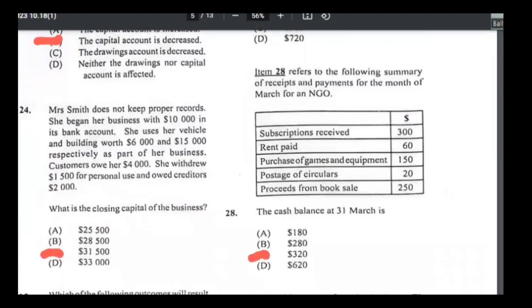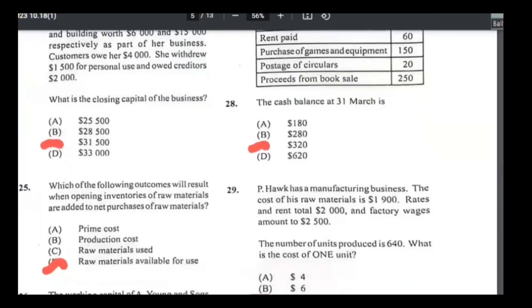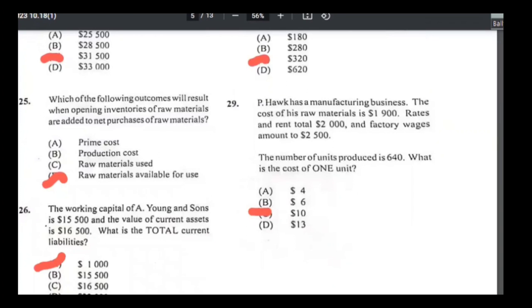Number twenty-eight: cash balance for an NGO. Add all income: subscriptions $300 + proceeds from book sale $250 = $550. Minus expenses: purchase of games and equipment $150, rent paid $60, postage $20 — total expenses $230. $550 − $230 = $320. Answer is C.